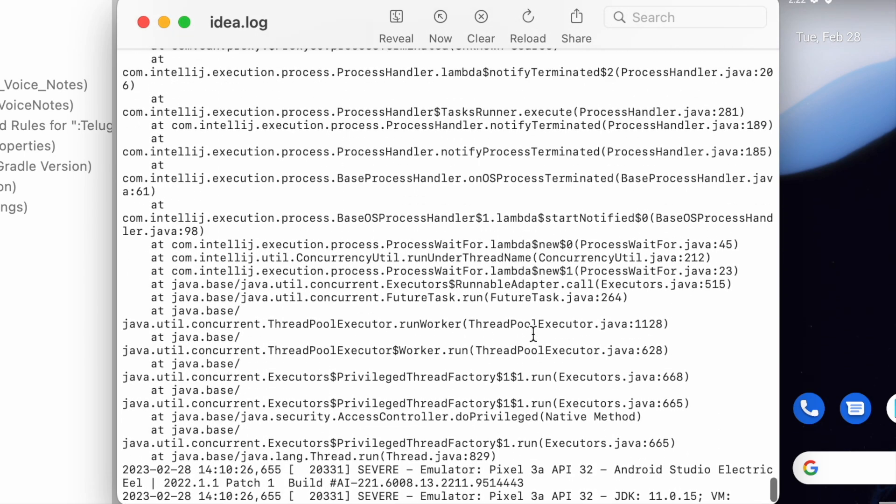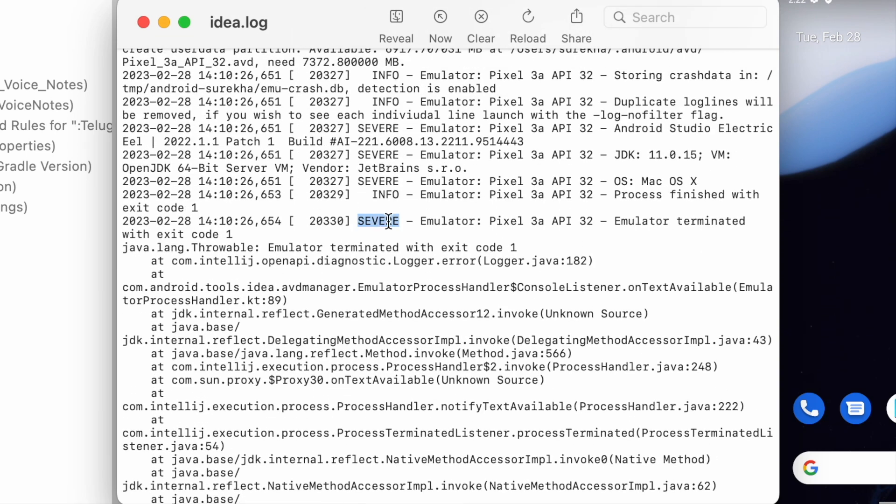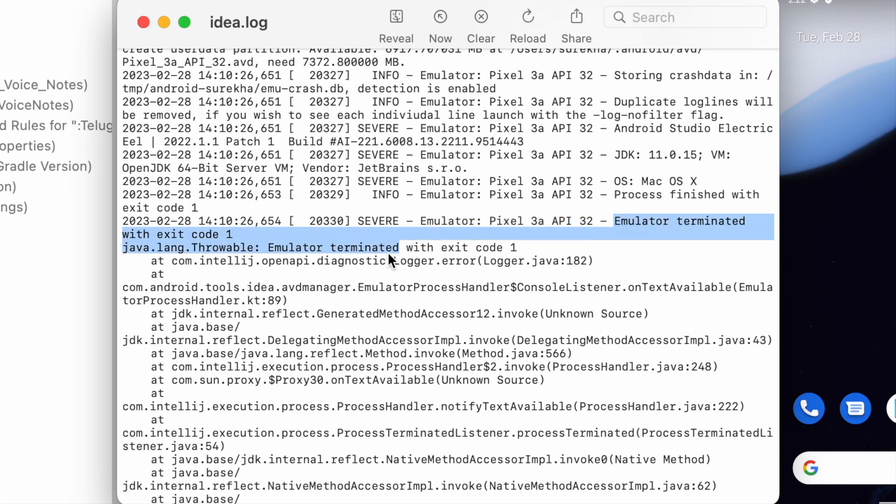See here, this is the error. The log level is severe for my virtual device Pixel 3a. It says emulator terminated with exit code 1.